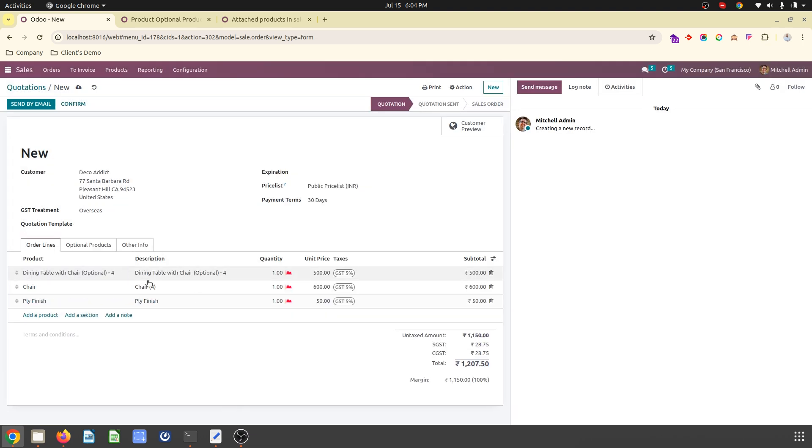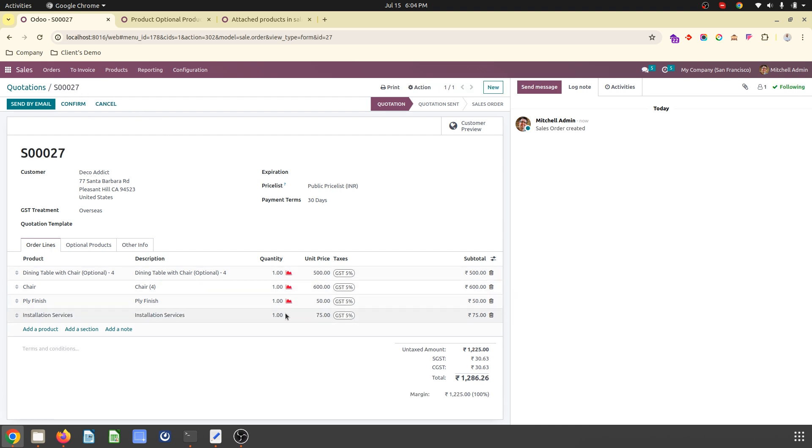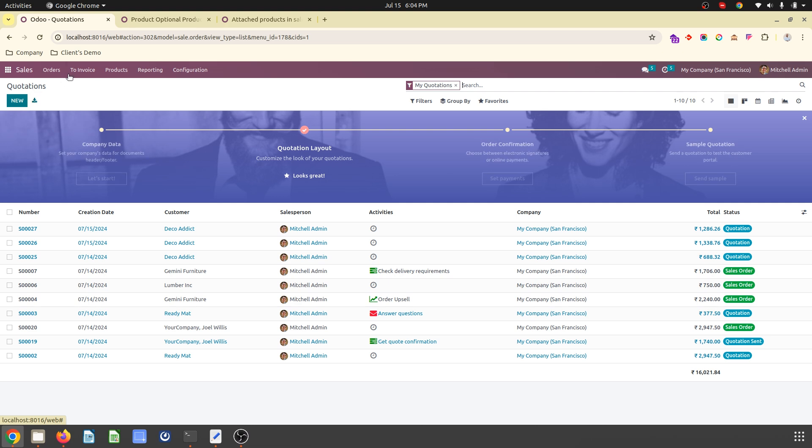So based on that, two more lines have been added with the respective quantity, like 4 chairs. And then as soon as I save, the auto attached product like installation service has been added to my main product. So this is how it is working for me right now.